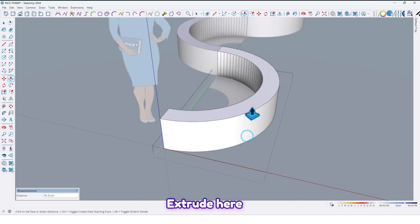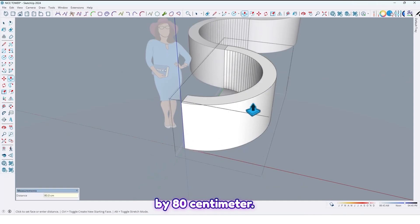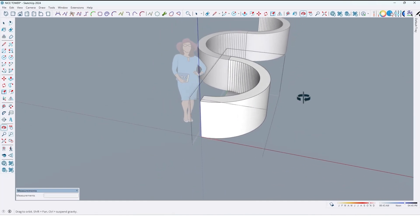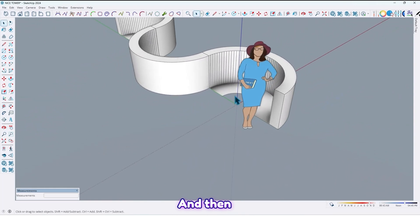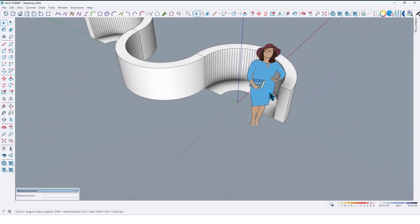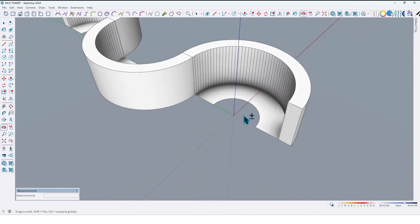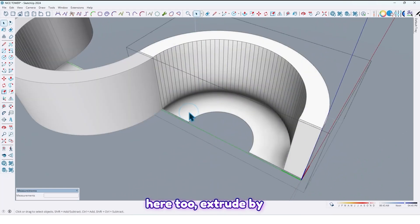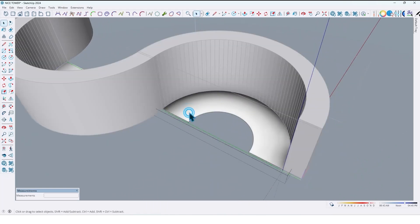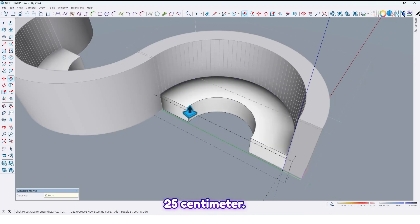Extrude here by 80 centimeters, and then here too extrude it by 25 centimeters.